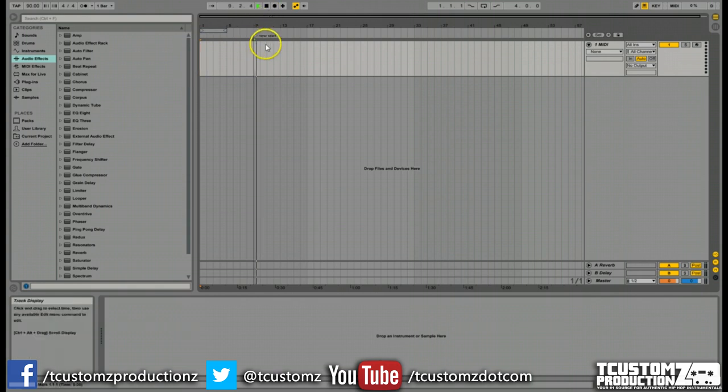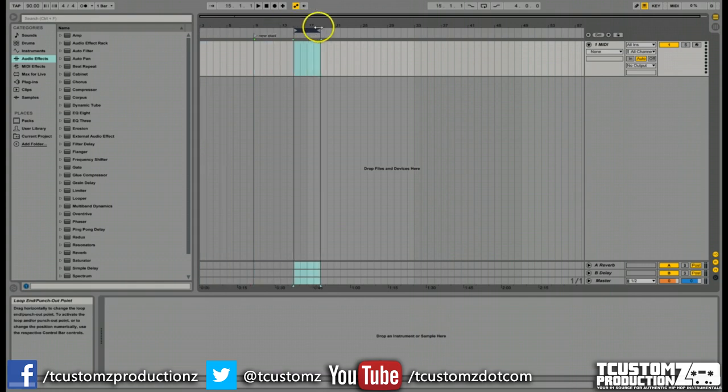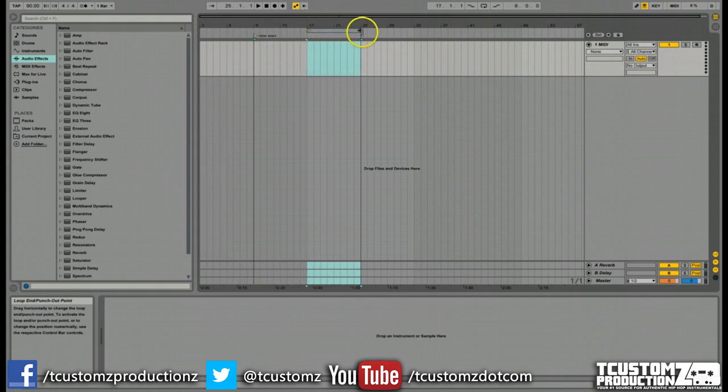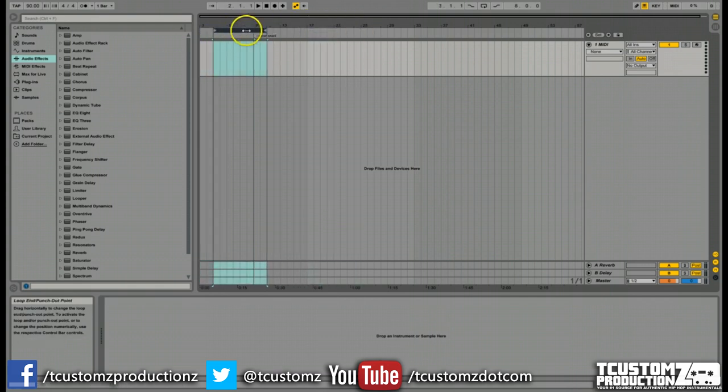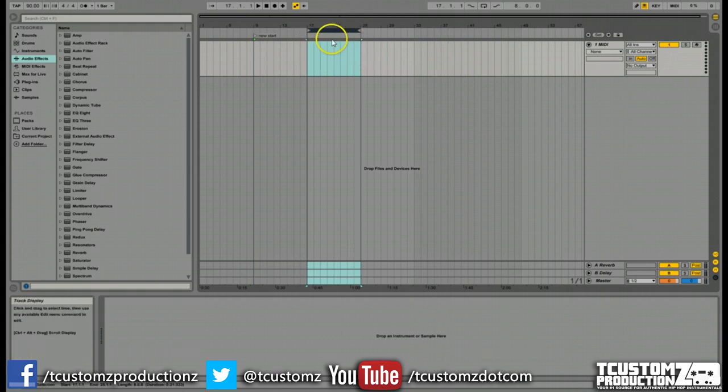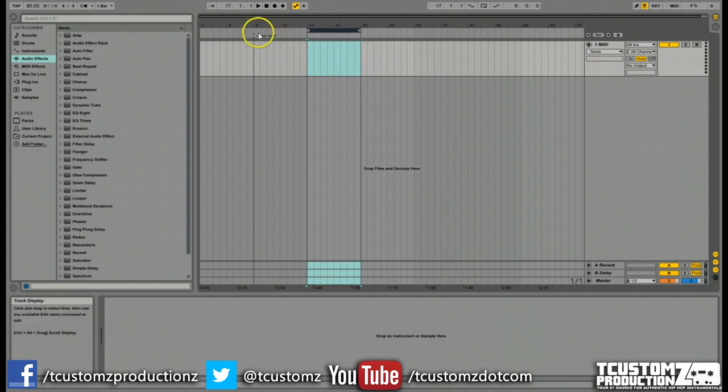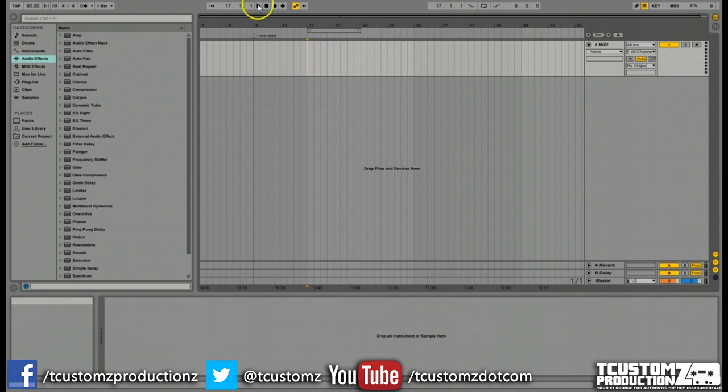Now to take it a step further, you can also use the loop region to do the same thing. Let's say I want to set up an eight bar loop at bar 17 starting here. So I have this loop region set up, and now all I have to do is right-click on the loop itself and set start time, and now you'll see it shift over here, and this is where the playback will start now.